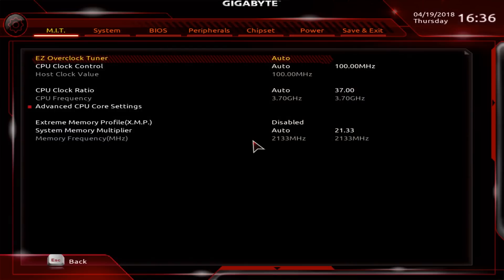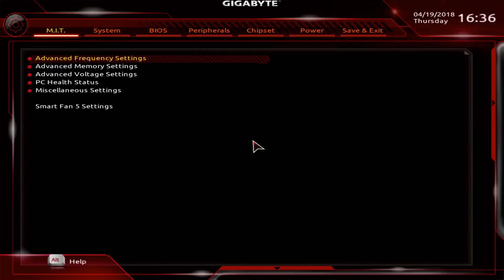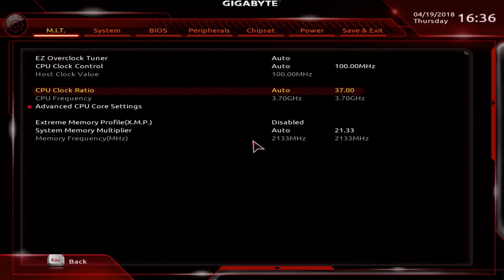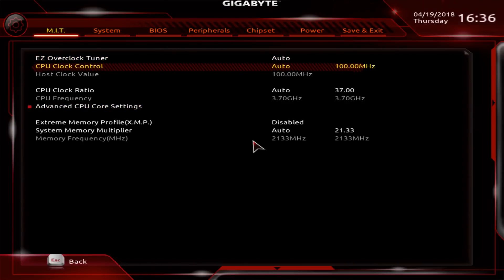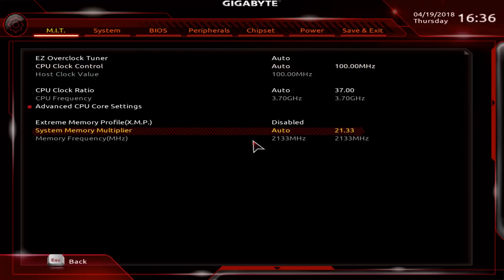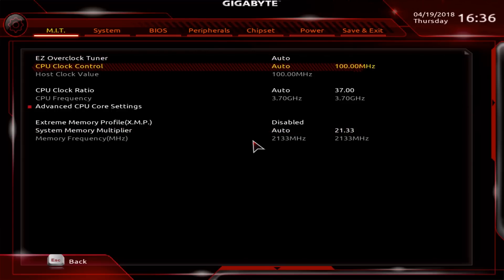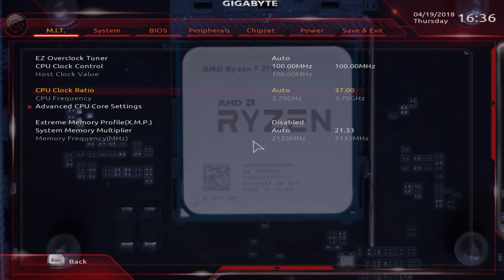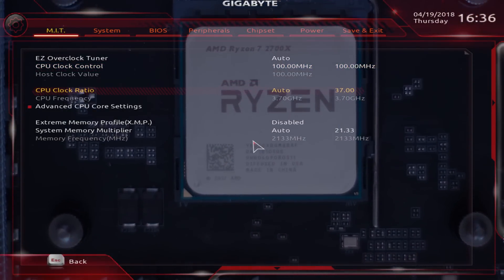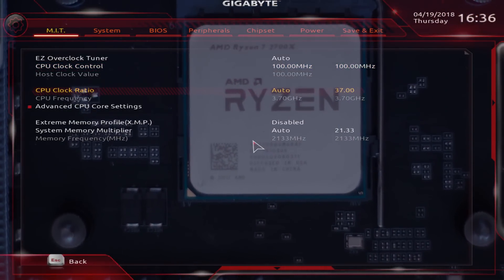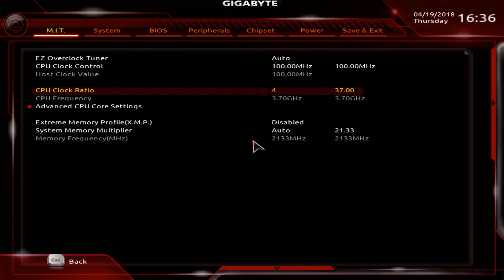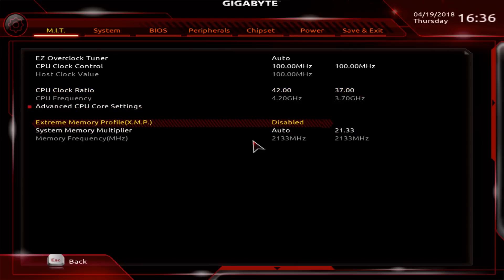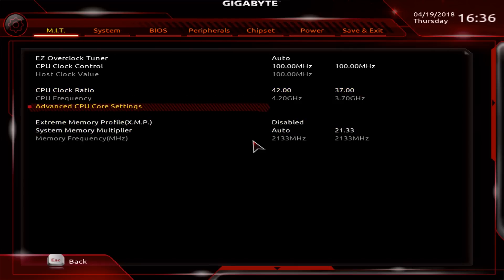Advanced frequency settings. I normally set the CPU clock control to 100 just so that it's locked in. The most important one is the CPU clock ratio. I've found quite a few chips now and they all do 4.2 gigahertz. So I'm selecting 42 times 100, which is 4200 megahertz. We're going to leave memory and everything at auto at this point.